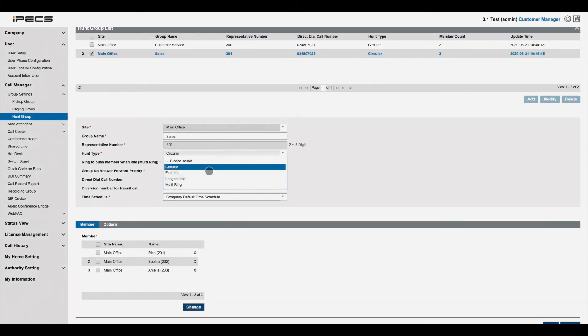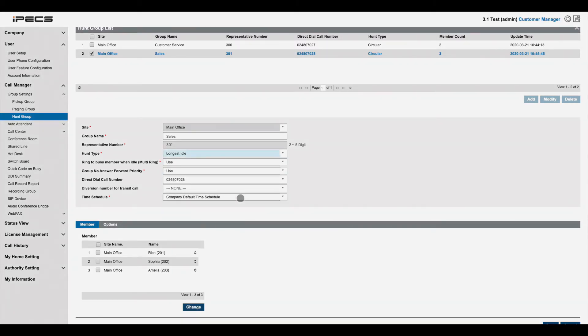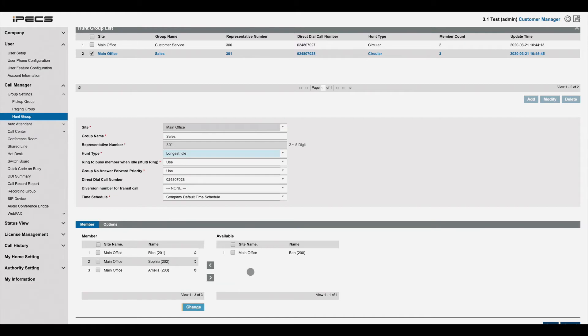Here you can change the hunt type, times of operation and other call handling options. To add or remove members, press change under the current member list. Users on the left are current members of the group. On the right are users that are available to add to the group.